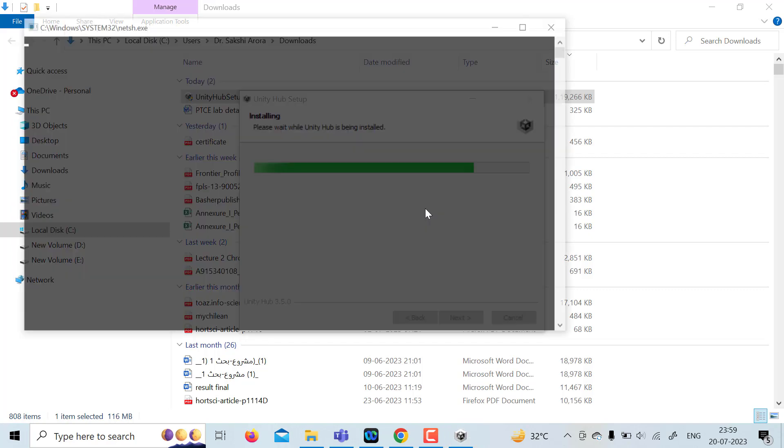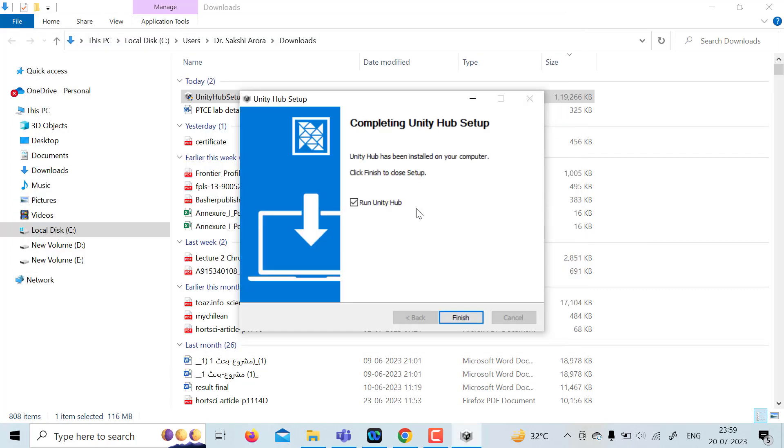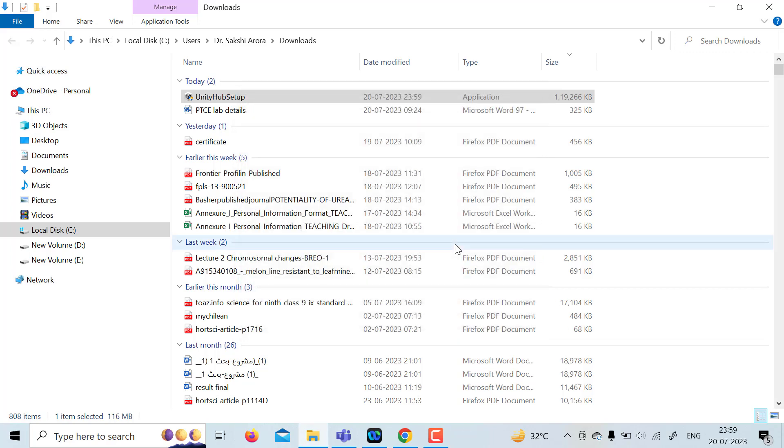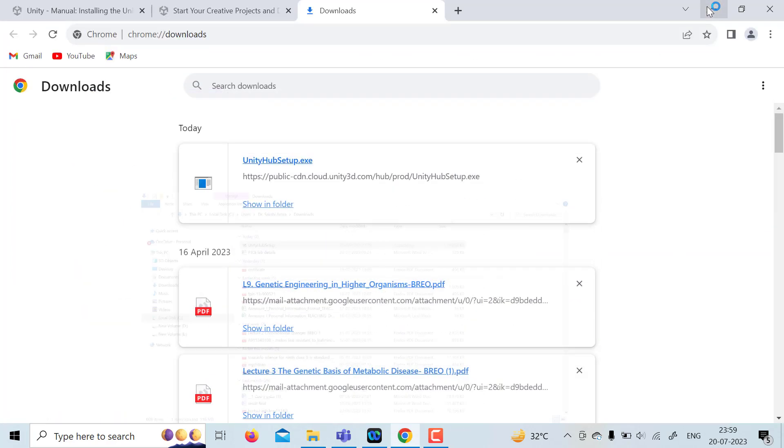So once Unity Hub is installed, just uncheck the run Unity Hub option. Once it is executed, minimize everything.